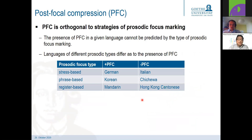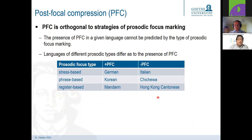To summarize this part: we have languages from different prosodic focus marking types that both show and do not show post-focal compression. This means the type of how a language marks focus prosodically has no implication on what the prosody does after the focus. There is no direct relation and no prediction from one to the other.